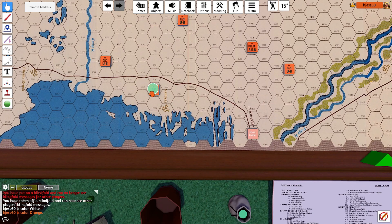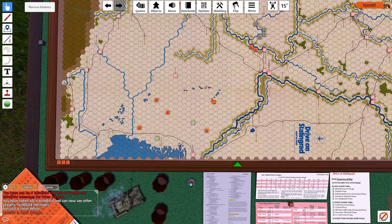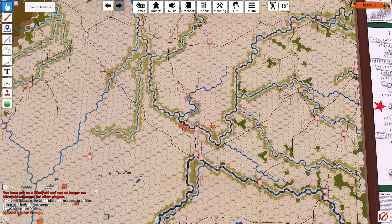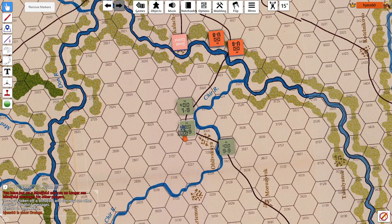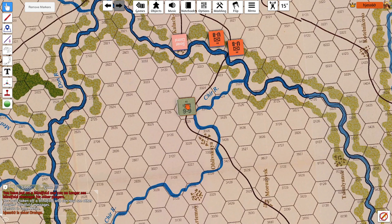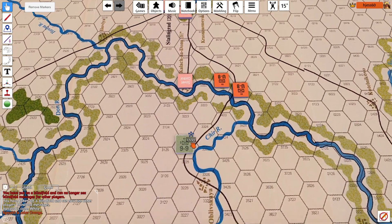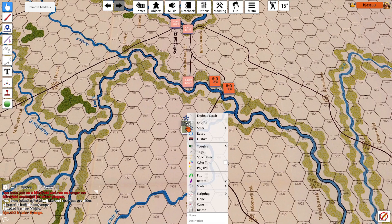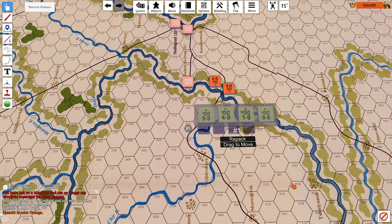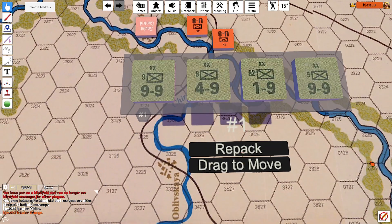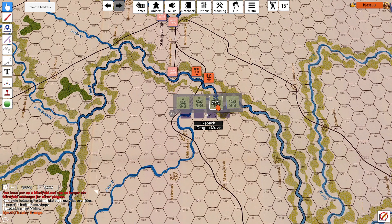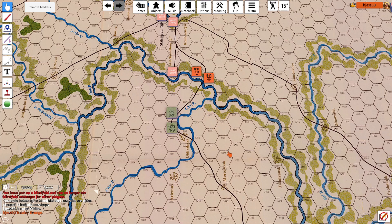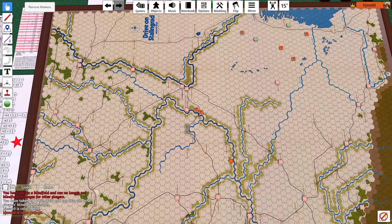Next is the counter exploder. Stack some counters together — you can even see it's a stack thanks to Tabletop Simulator's 3D view. Then right-click and select Explode Stack, and everything in the stack is easy to see. To repack, just select Repack. You can also explode the stack and pull out a specific counter from the middle, then repack when you're finished. I find that very, very handy.